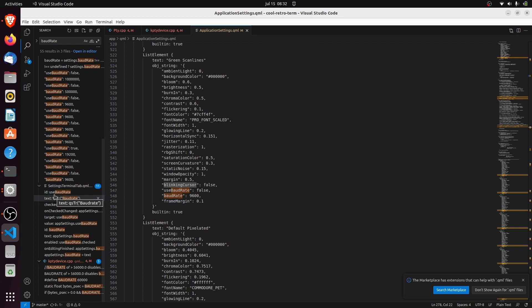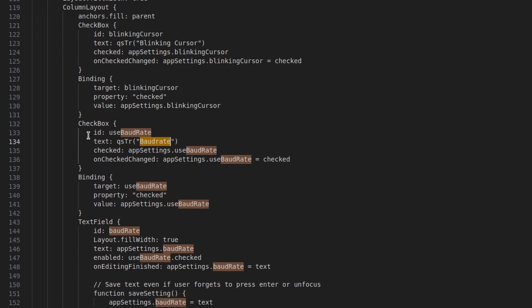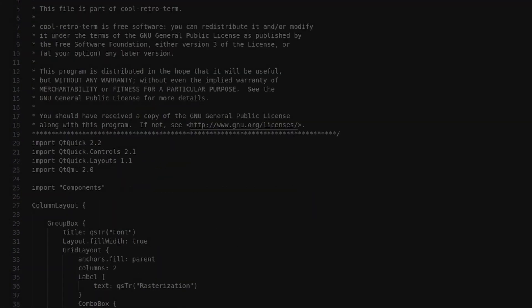The UI is on the settings terminal tab. I added a checkbox with binding and a text field, and just copied what was already there and amended it - that's the easy thing about patching somebody else's code: look at how they do it, copy, paste, change, easy peasy, done. All that's left now is passing the value from the UI all the way through the object hierarchy to the KPTYDevice. I'll need a couple of hours to figure that one out.